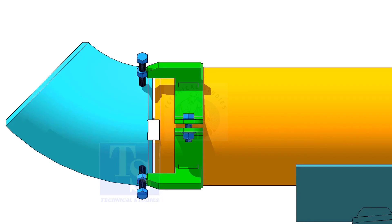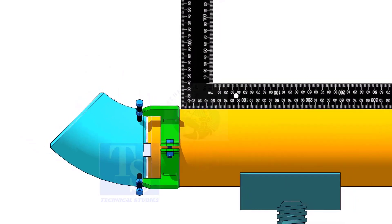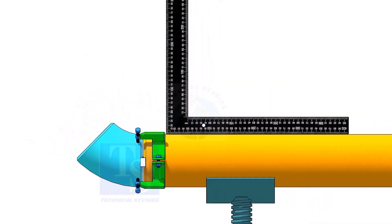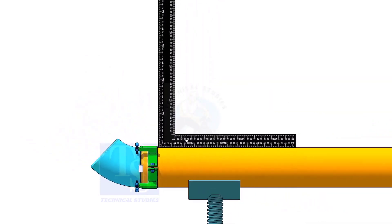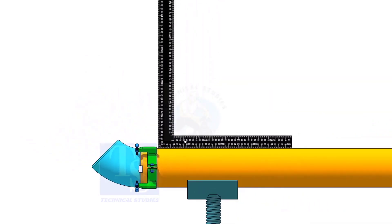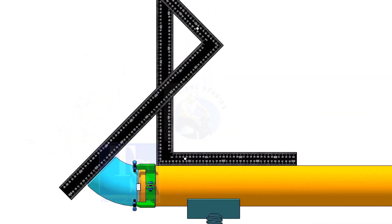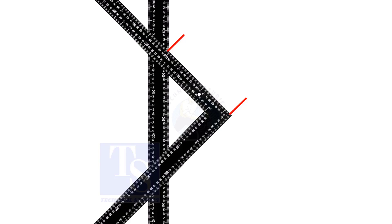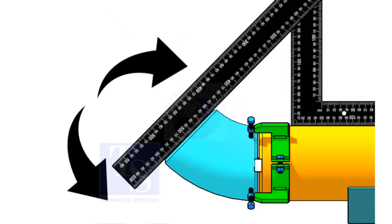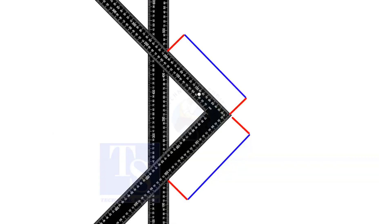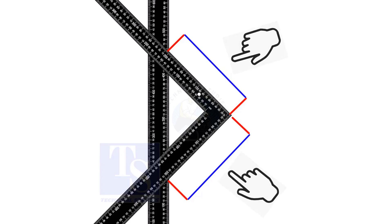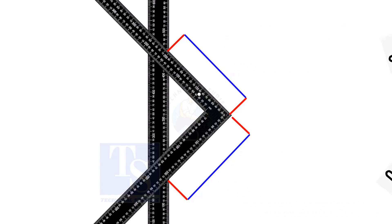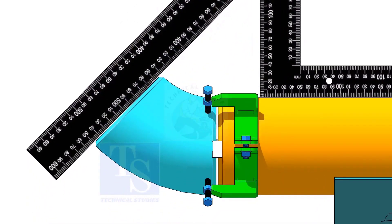Hold a large right angle on the top of the pipe. Hold another right angle on the face of the elbow, as shown. If required, rotate the elbow to make the distance equal. Tack weld on the top and bottom of the joint.